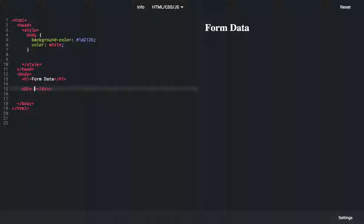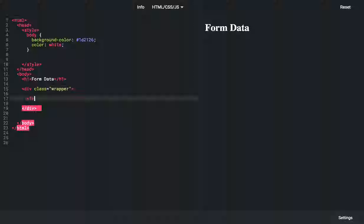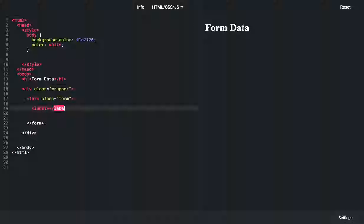We'll make that a wrapper — let's give it a class name 'wrapper'. Inside that div, I'm going to create a form and give it a class name 'form'. Close that form. Inside the form we're going to have a few things. First, let's create a label wrapper and close it.